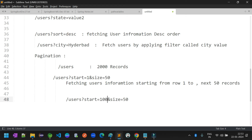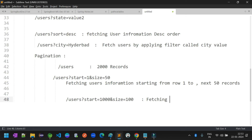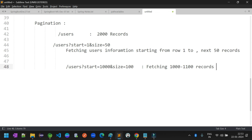You can also jump to other pages by changing the parameters — for example, start=1000&size=100 means fetching records in the range of 1000 to 1100. This is how we fetch user information using a pagination approach with query parameters.